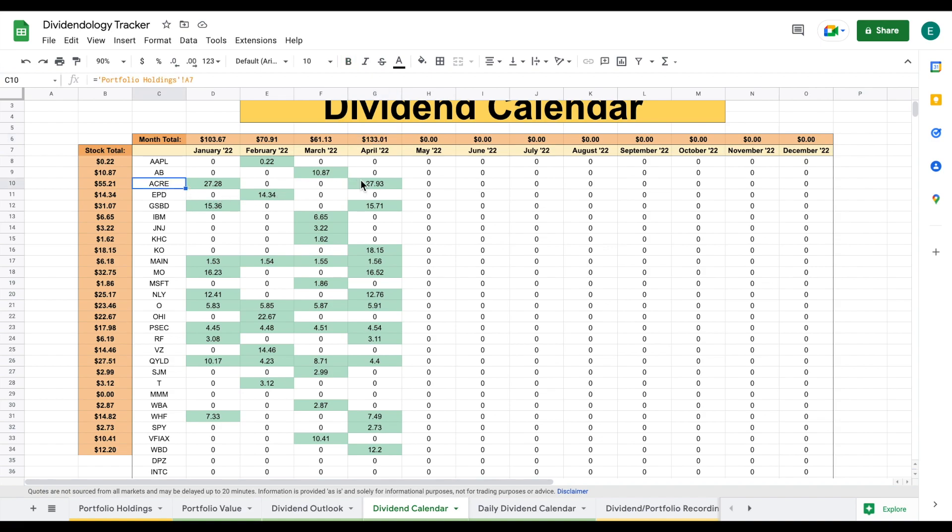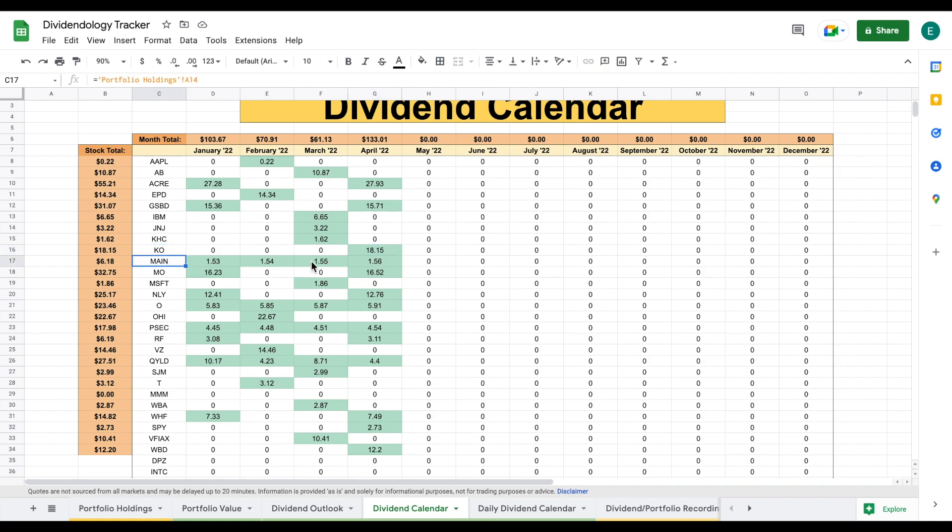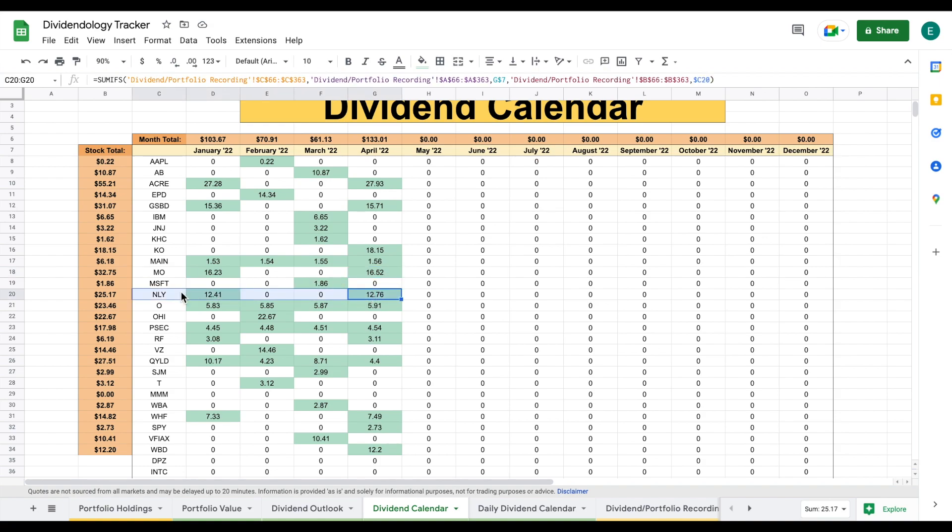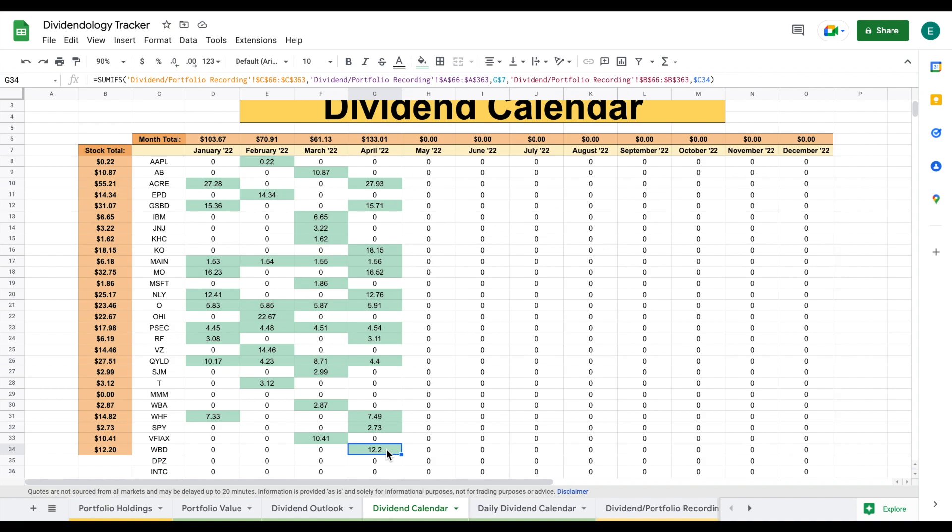We can see ACRE paid out nearly $28 in a single dividend payment, so that's a pretty large dividend payment. Goldman Sachs Business Development at $15.71, Coca-Cola at $18, MAIN at $15.56, MO (Altria Group) at almost $17, Analy Capital Management at $12.76, O at $5.91, PSEC $4.54, Regions at $3.11, QILD (not a very large position) paid out $4.40, WHF at $7.49, SPY $2.73, and Warner Bros. Discovery at $12.02.